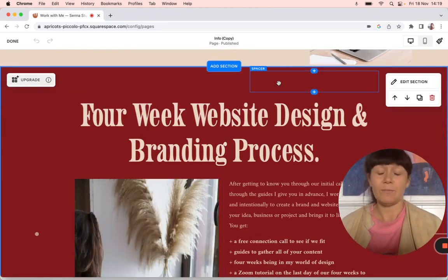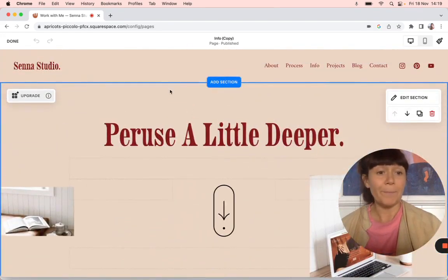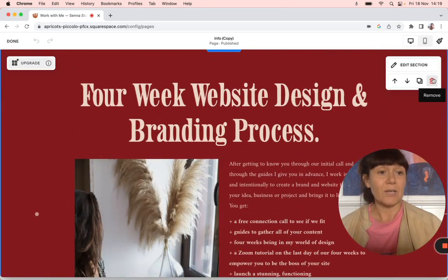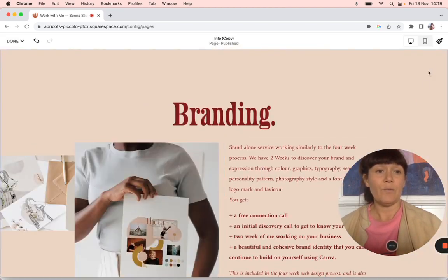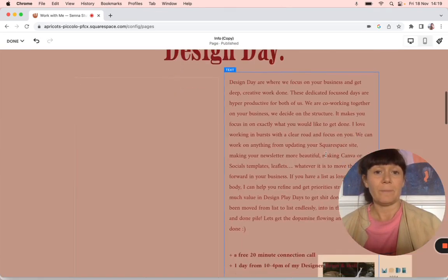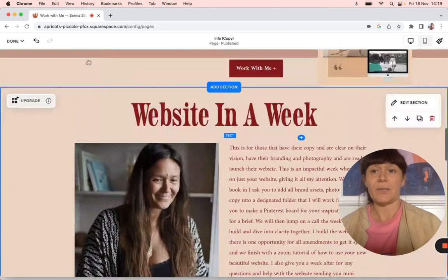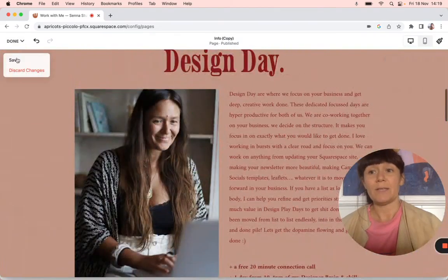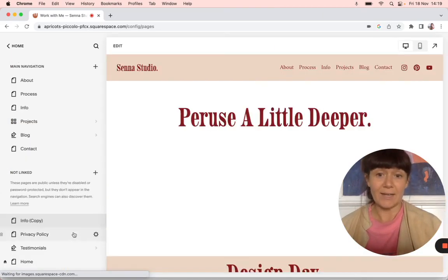In Squarespace 7.1, which uses fluid engine, you have sections — you can't do this the same way in 7.0. You just go into each section and press the delete button to remove them, until you're left with just what you want. I wanted the design day, the website in a week, and the FAQs — so that's the new page.